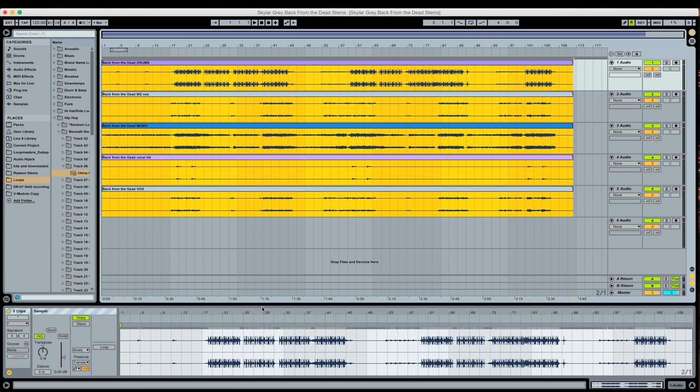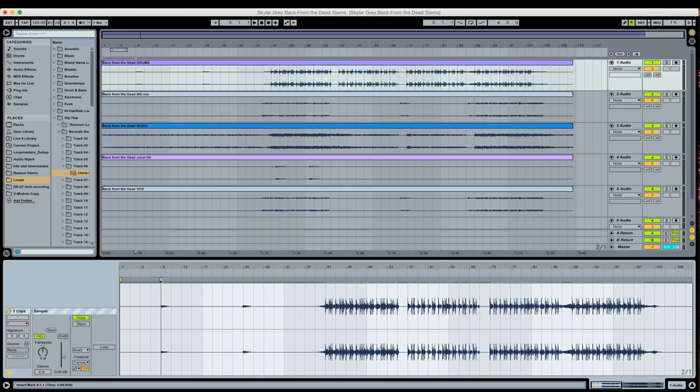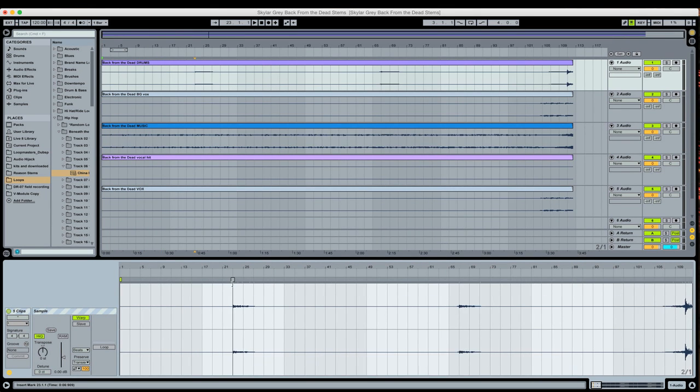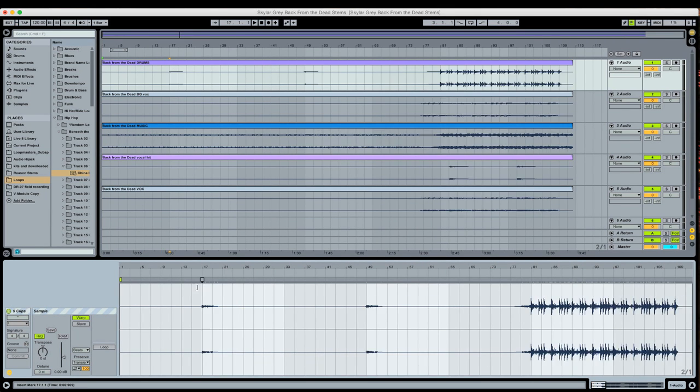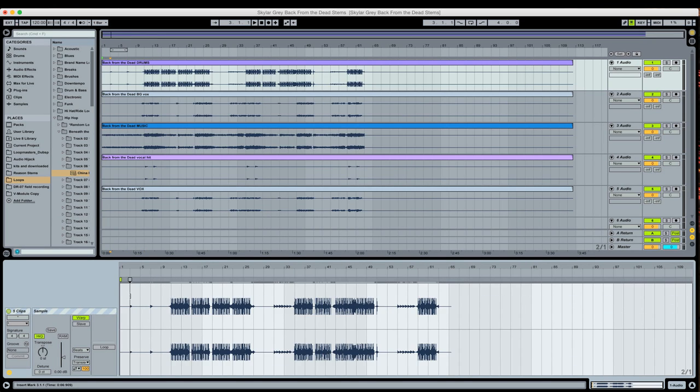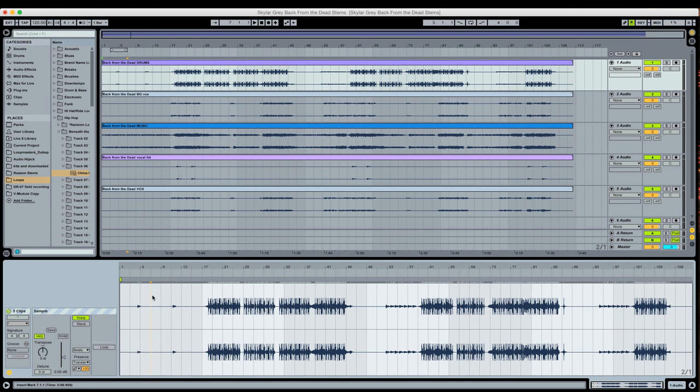If I start to stretch the drum clip, you'll notice all the other clips follow suit. They're all adhering to the timing changes I'm making by moving this transient marker. It's pretty cool.